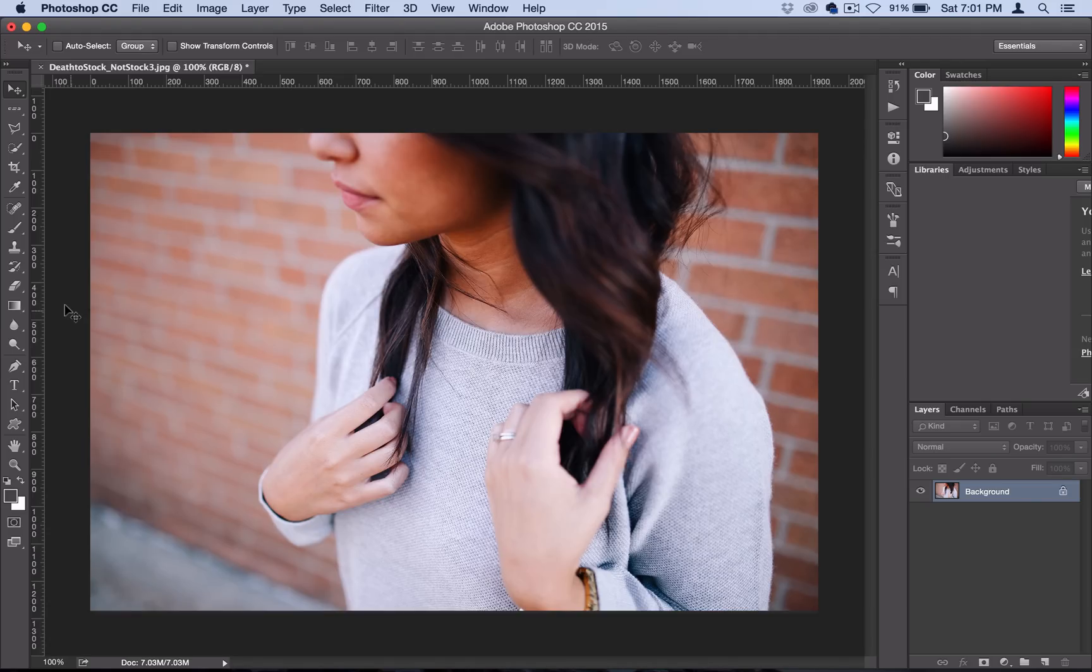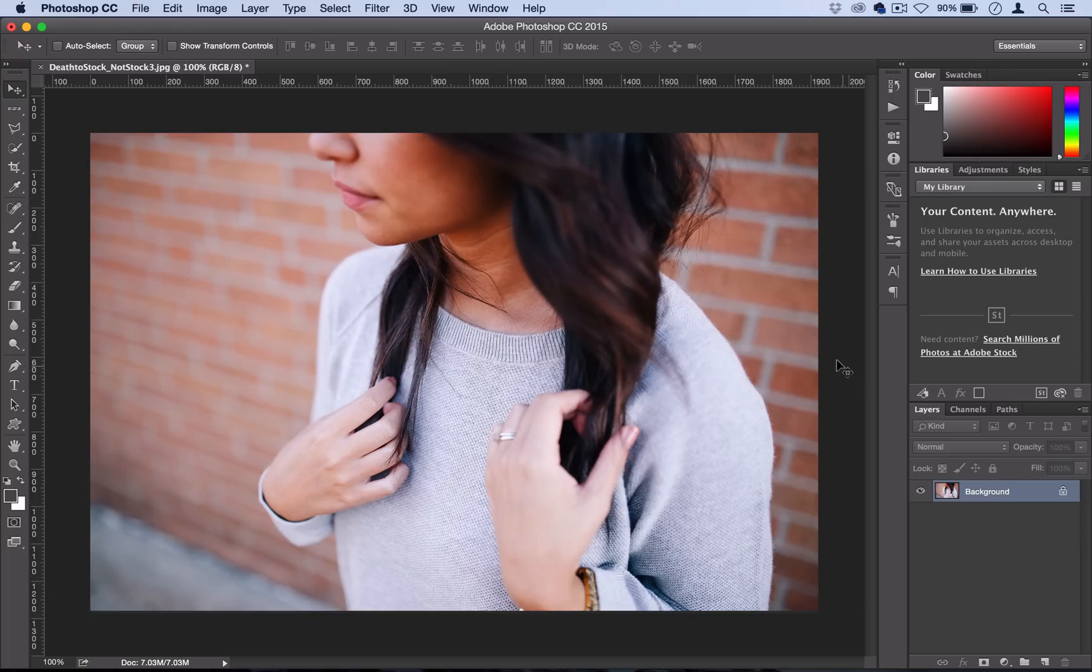If you're not familiar with The Weeknd, he's a popular musician and if you check out some of the photography and artwork that goes along with his music, it's usually dark and noisy and a lot of times black and white. This look is not too hard to get—it just takes a few simple filters and adjustment layers.